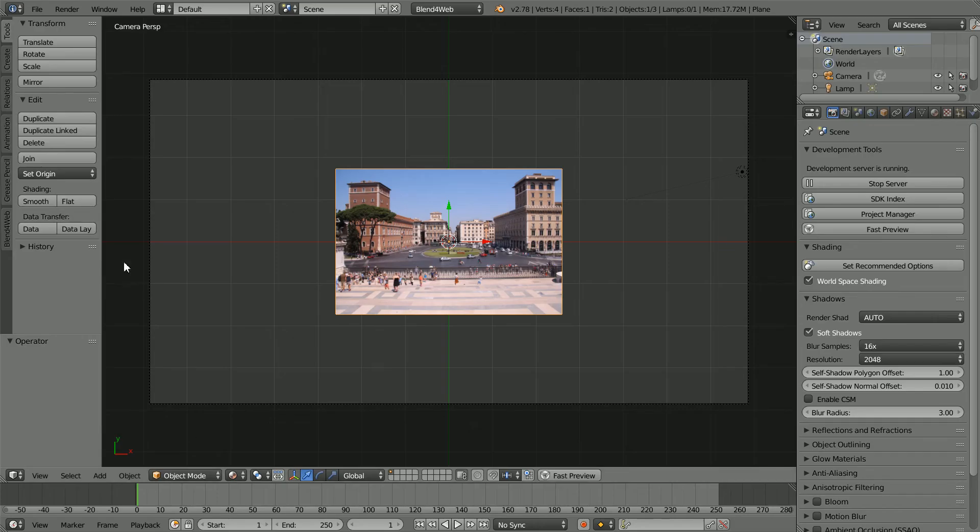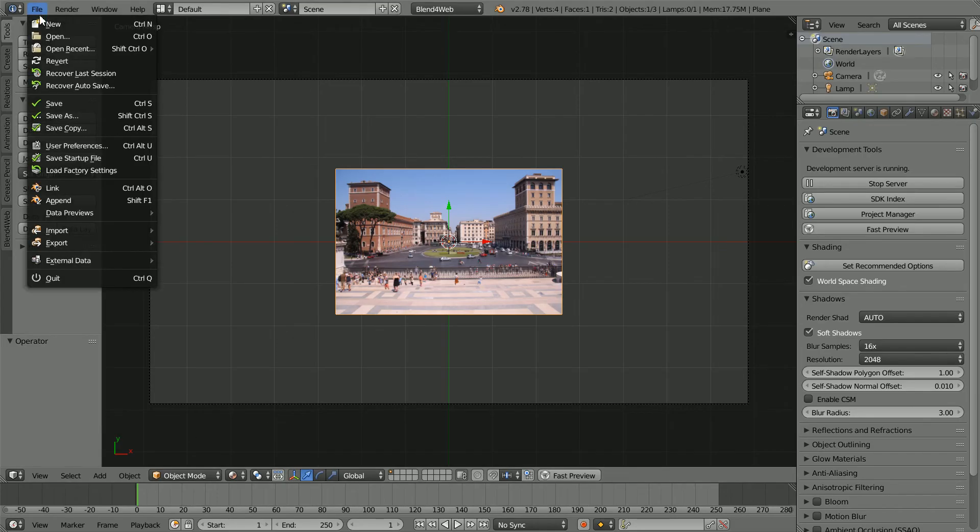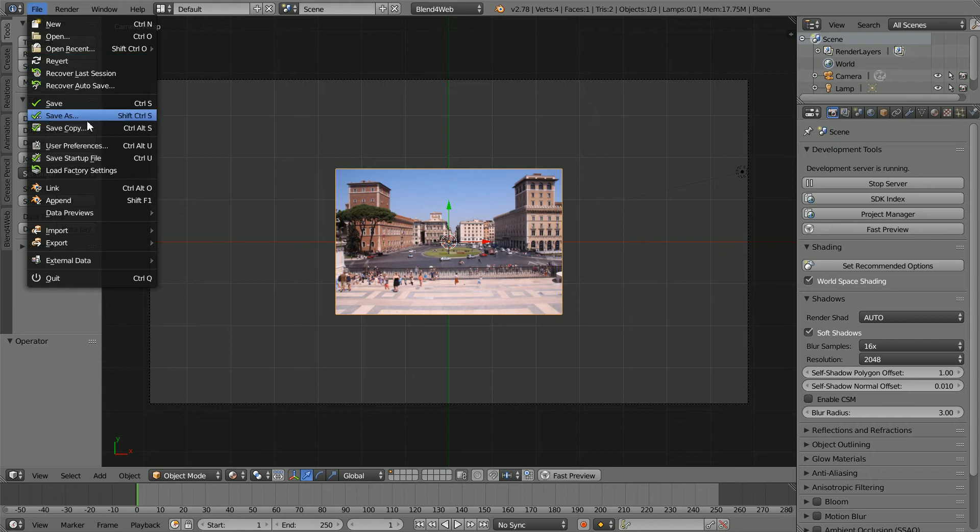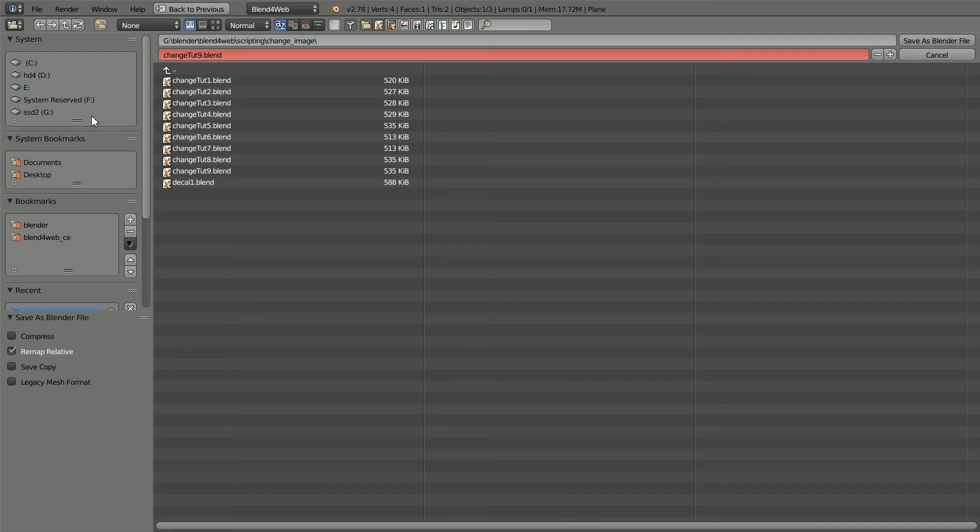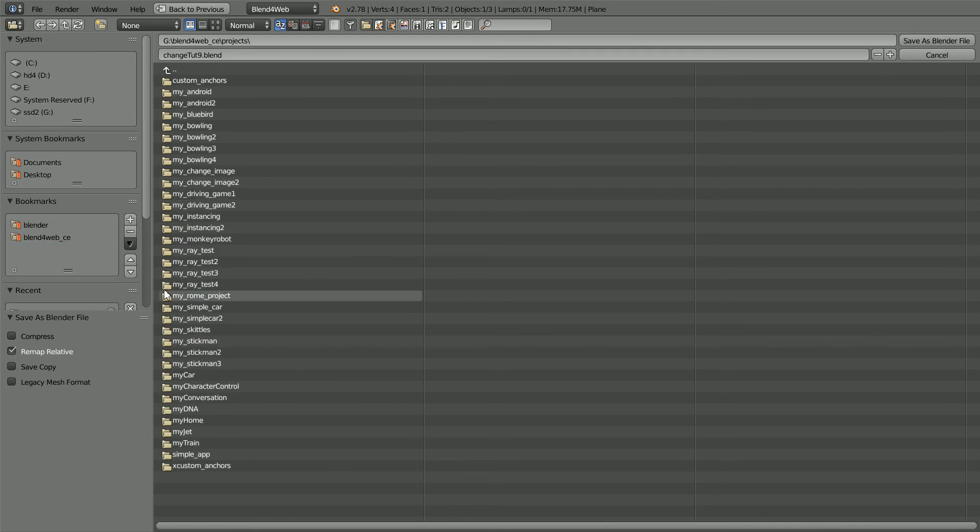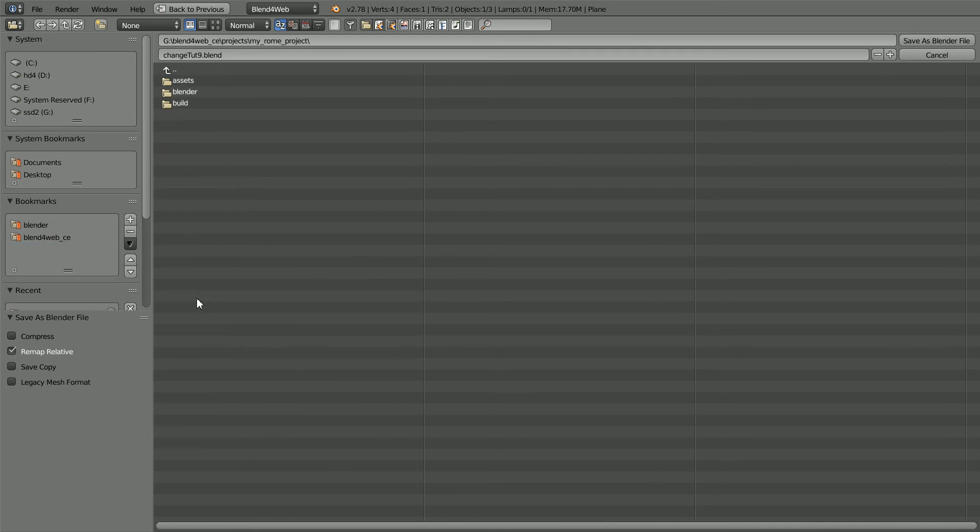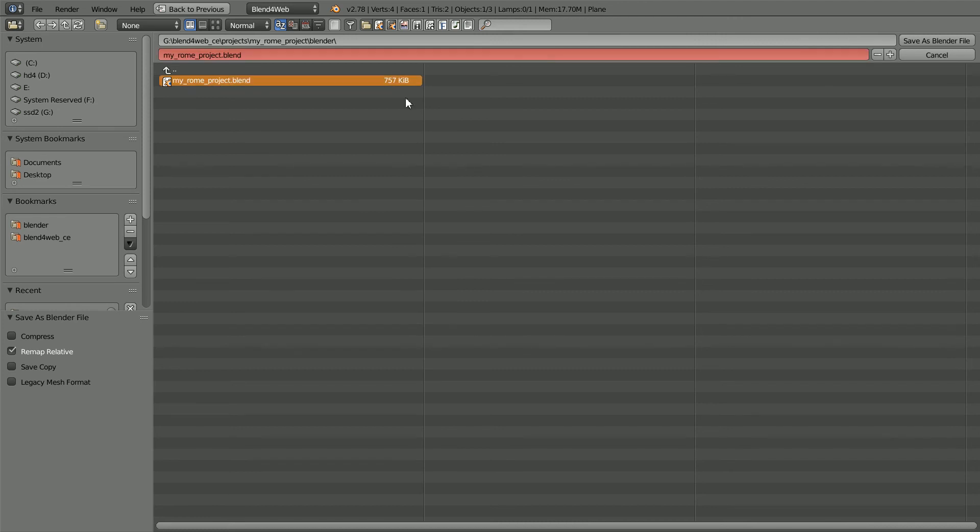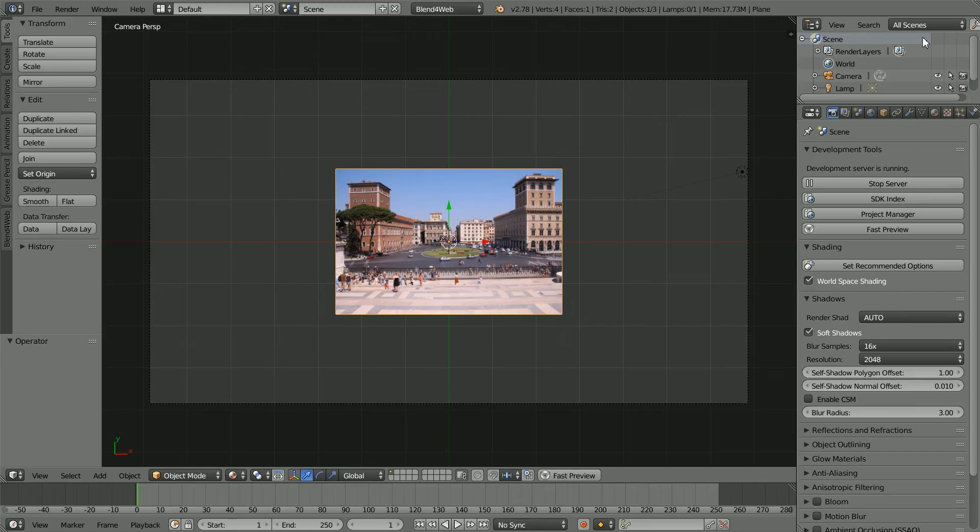Now, back in Blender, I'm going to overwrite the Dummy Blender file. Save As, Blend for Web folder, Projects, My Roam Project, Blender. Click on the Dummy file and click Save As to overwrite it.